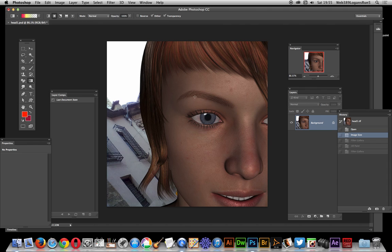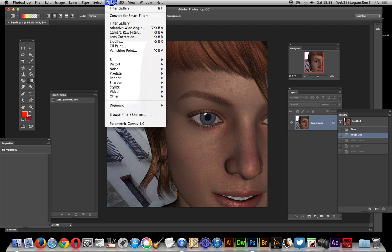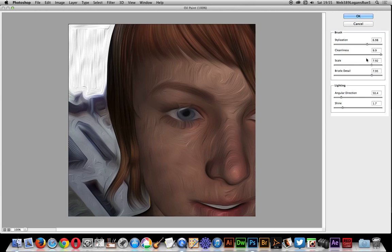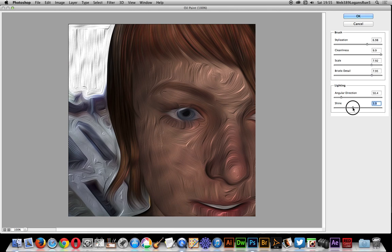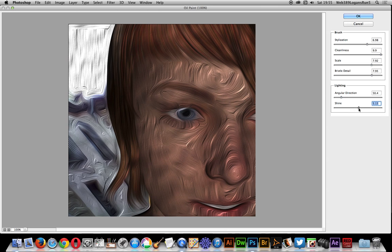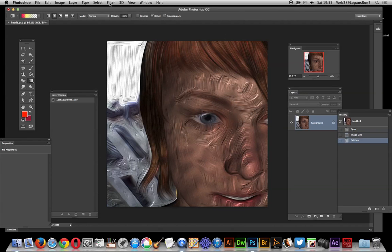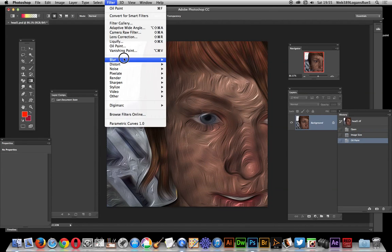So I've got this image and I'm going to go to Filter, Oil Paint. Add a bit of shine there so you can actually see some three-dimensional depth to it - that's the key thing. Click OK.